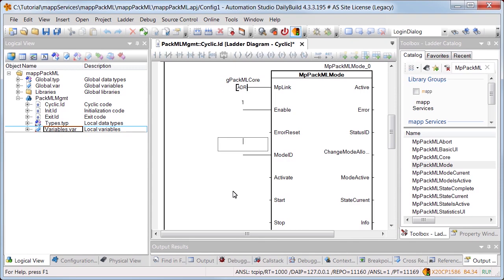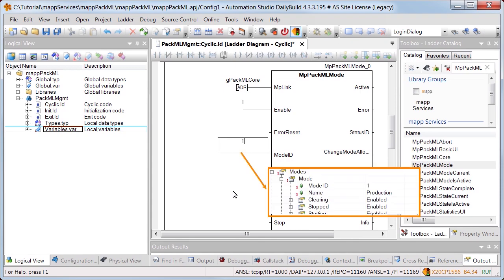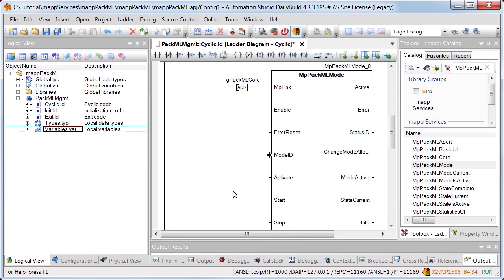Finally, we have to specify the mode ID of the mode to be controlled. The mode production, which has the ID 1, should be managed. The ID was defined in the configuration.